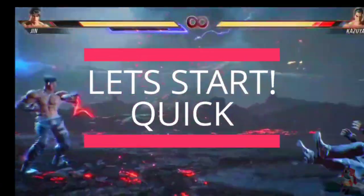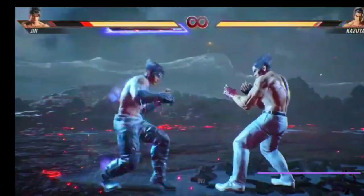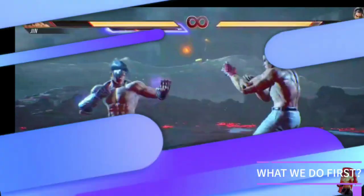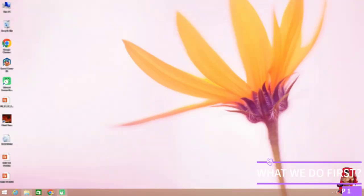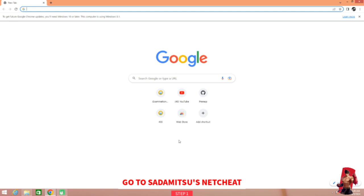So without further ado, let's dive right into the video. So what we have to do first, go to Sadamitsu's Netsheet website.